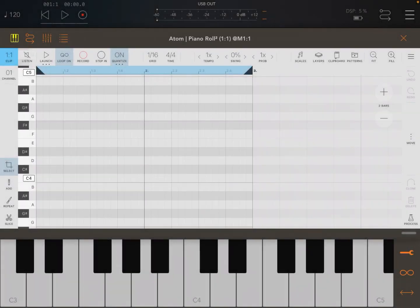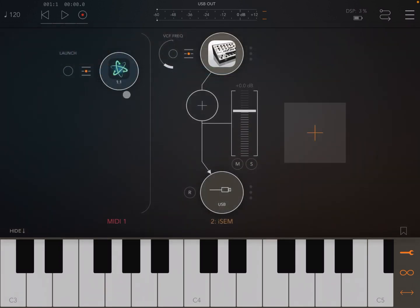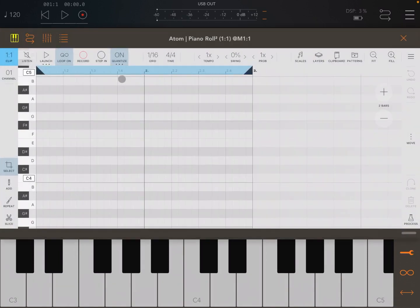Hi everybody, welcome to a new tutorial on Atom 2. In this video we're going to talk about playback and recording. I have an instance of Atom 2 here, connected to an instance of Isom. The launch is not active, so the clip is off. I also have a keyboard from AUM connected to Atom 2.